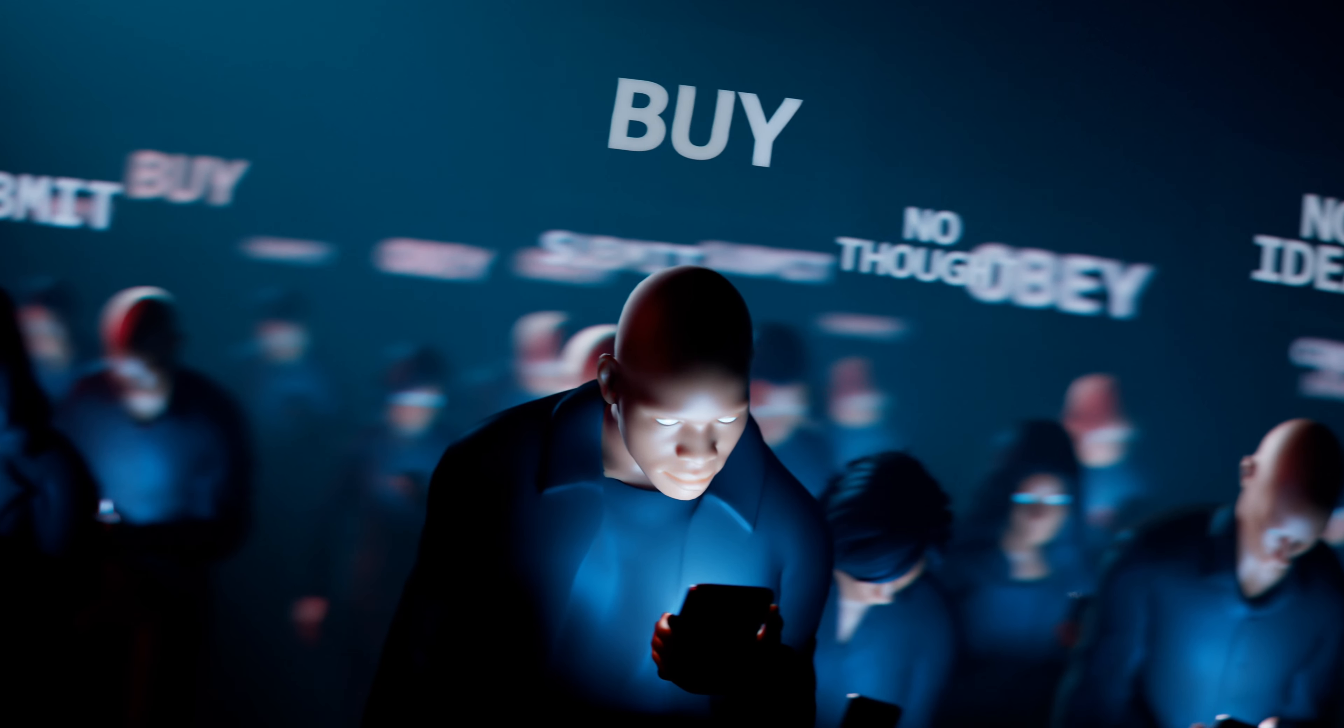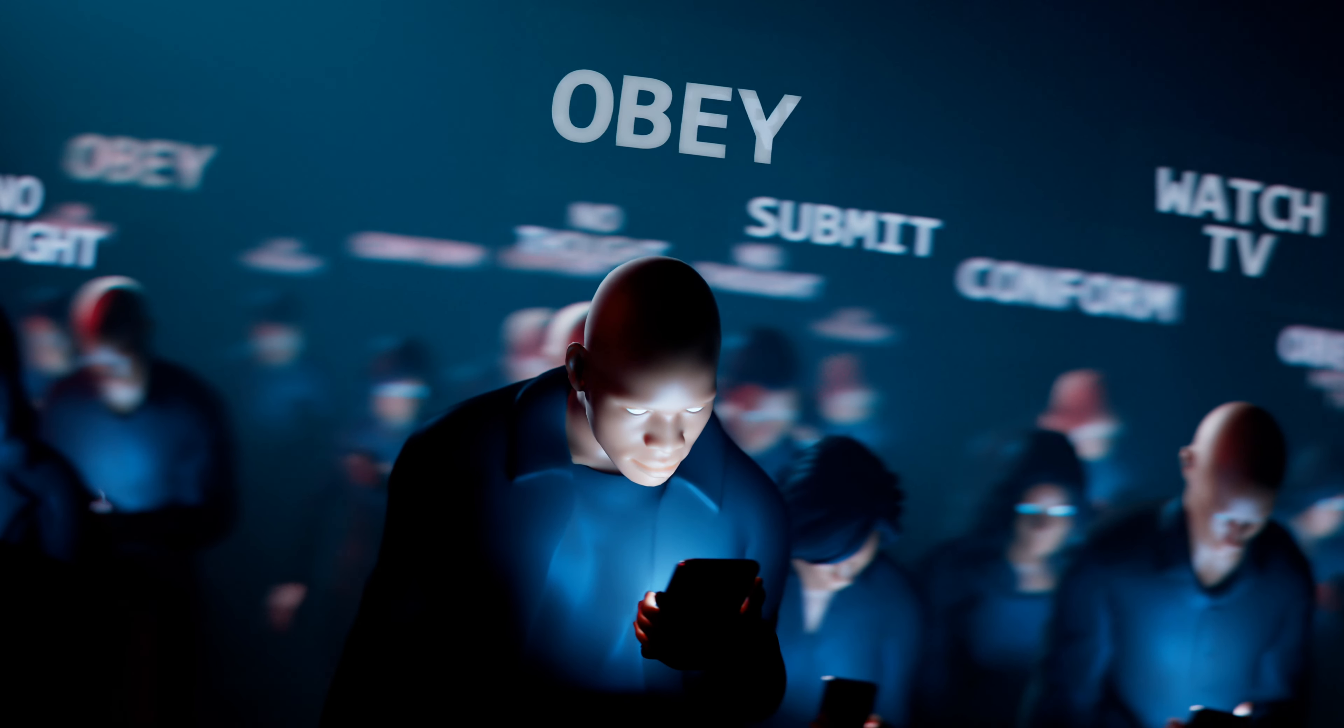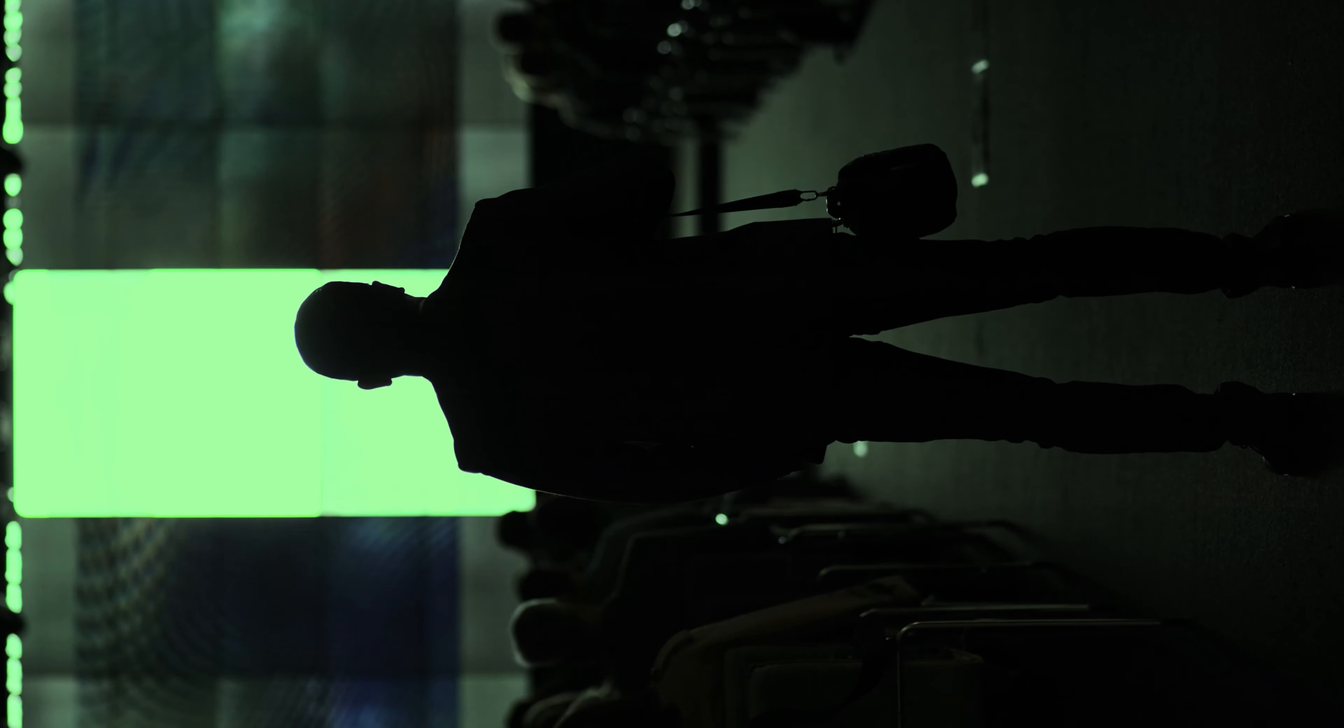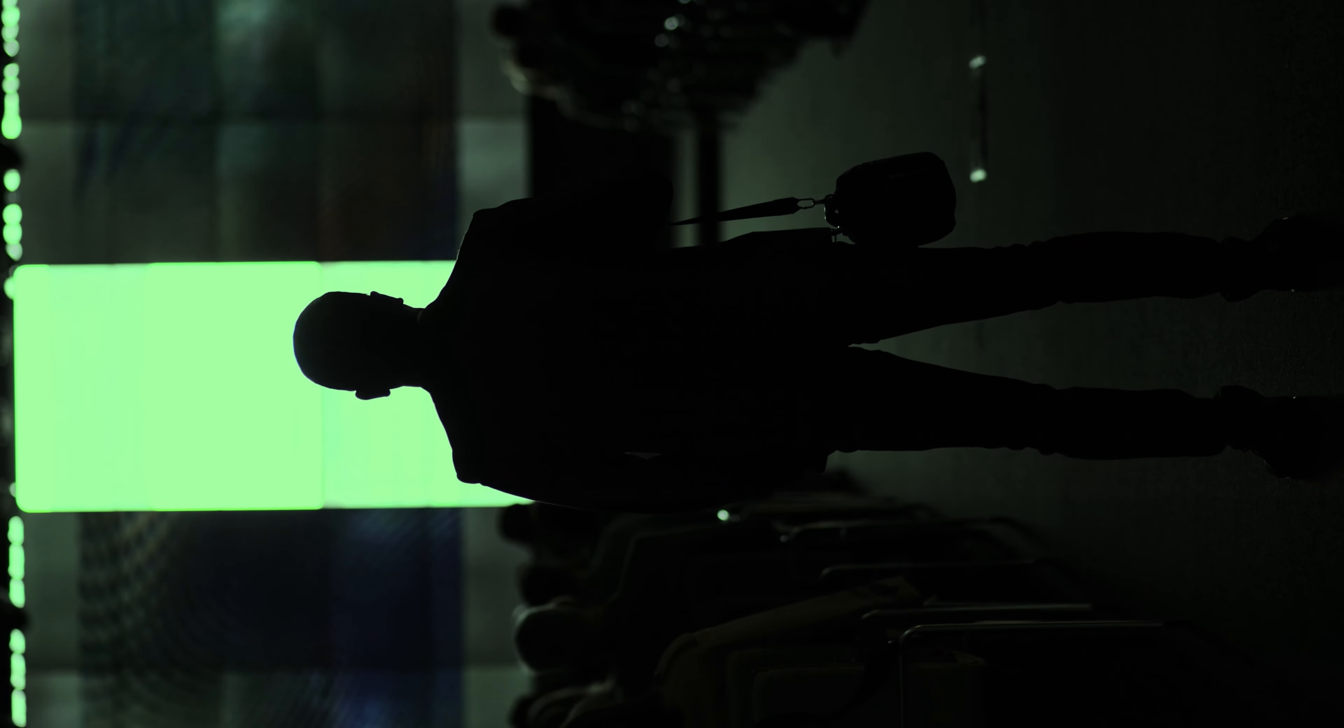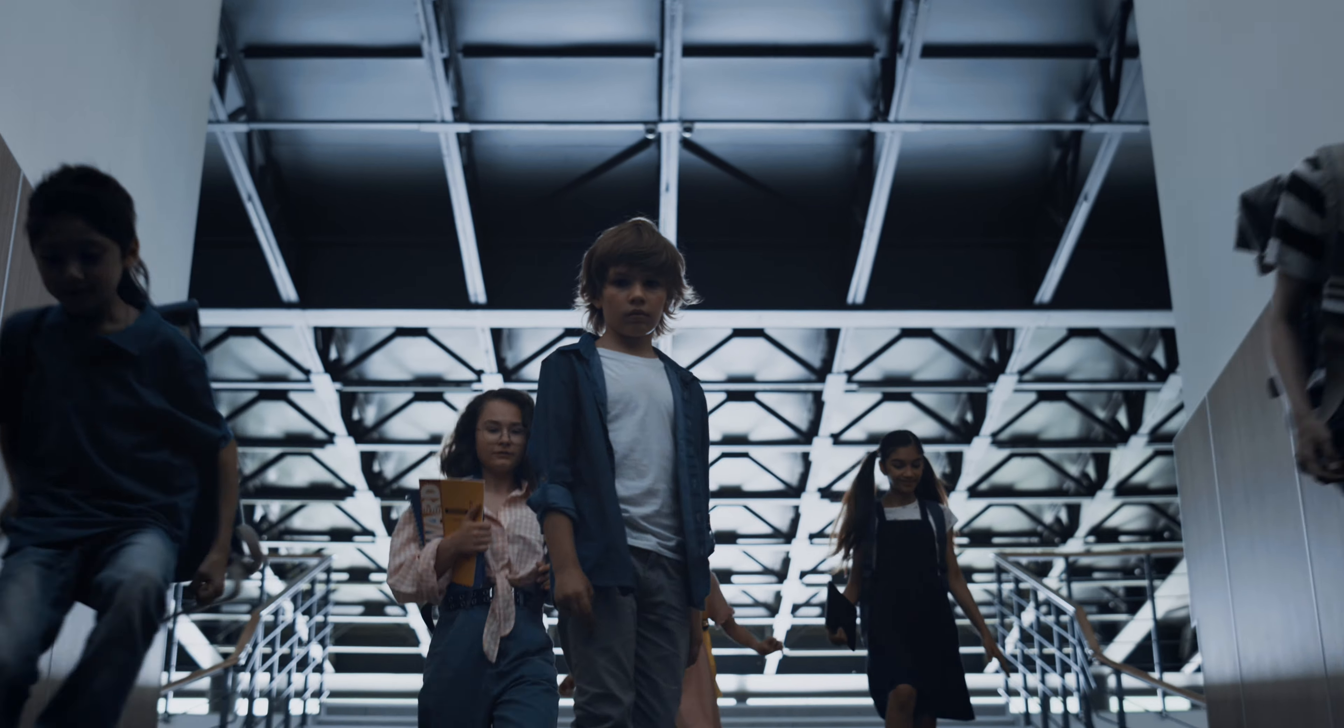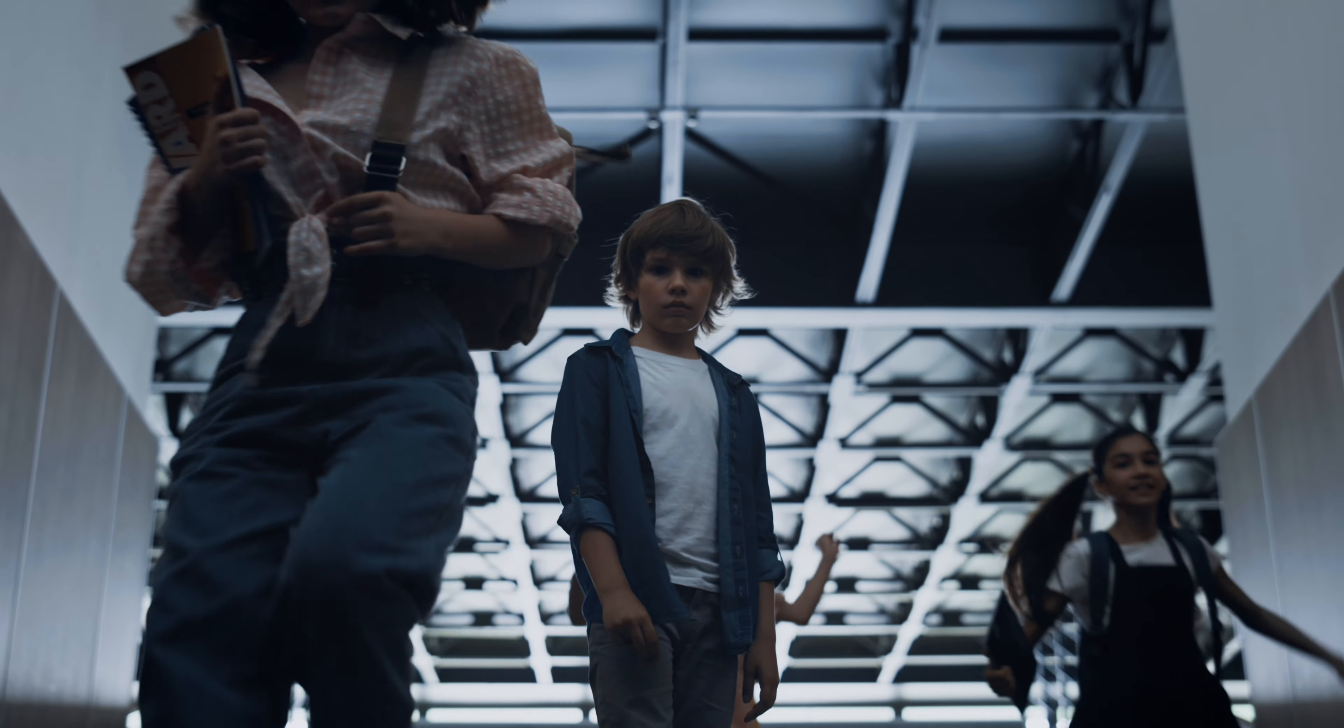This loneliness is more than a feeling. It's a symptom of a society disconnected, a matrix that blinds us to the human need for connection and community.